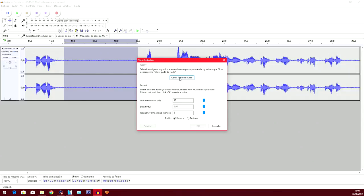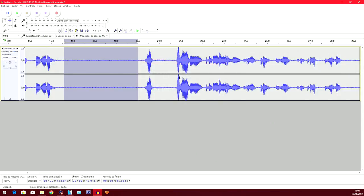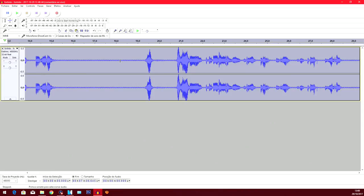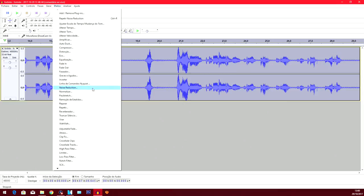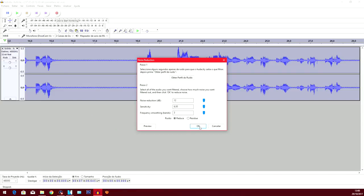You go into Effects, you go into Noise Reduction and obtain Noise Profile. And then you're gonna select the entire file like I just did, you're gonna go back in there, Noise Reduction, and now you press OK. Don't mess with this, just press OK.